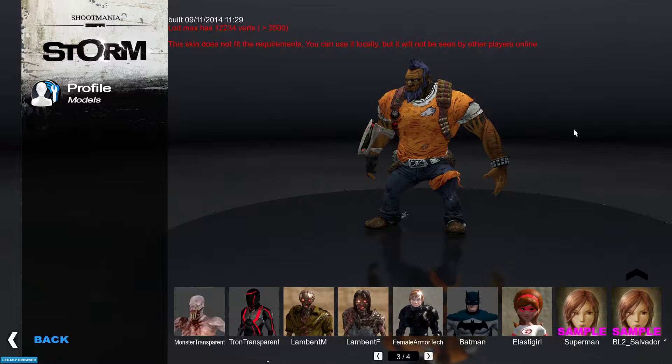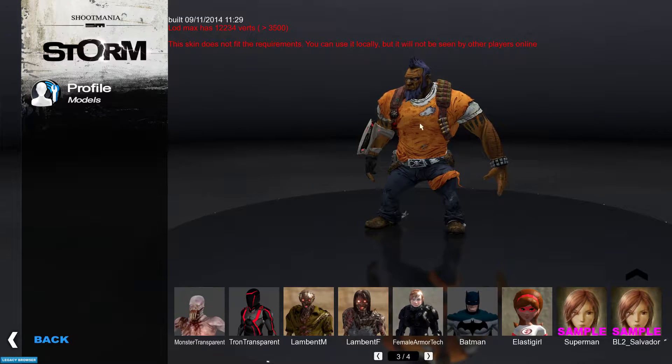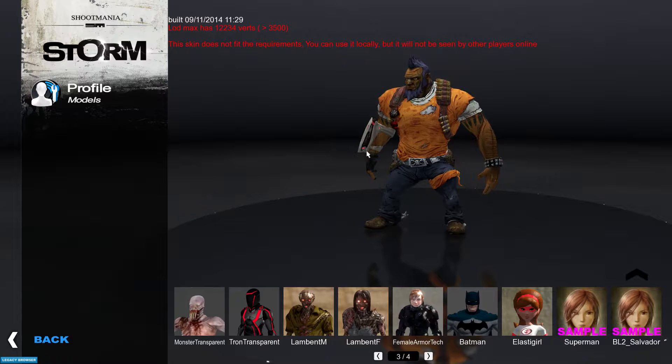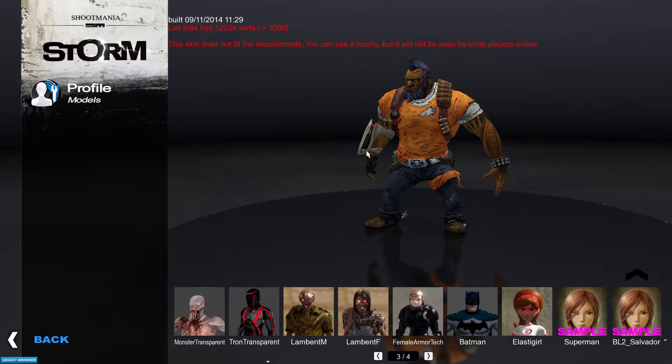Before we start, right here is the model I will be importing, which is Salvador from Borderlands 2.